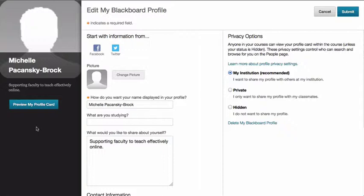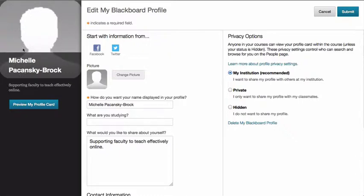And here we have the edit my Blackboard profile page. As you can see my name populates and there's no image there of me yet.